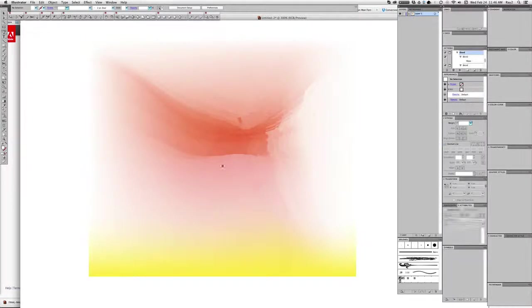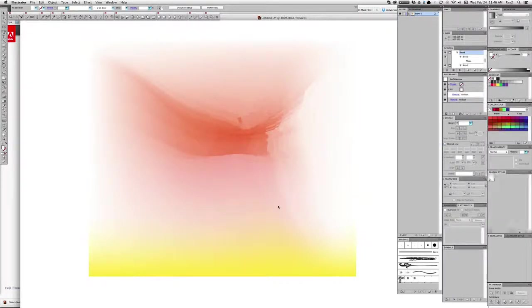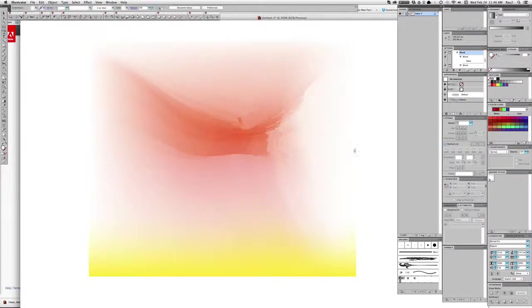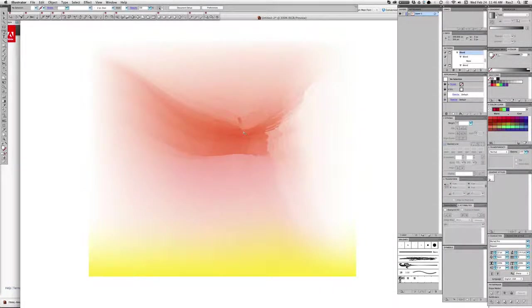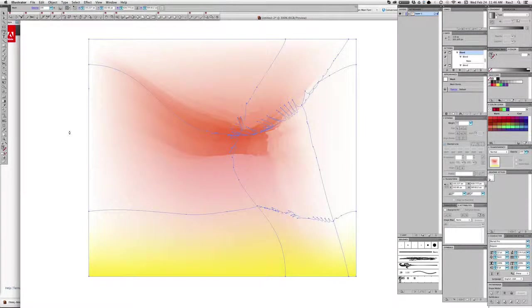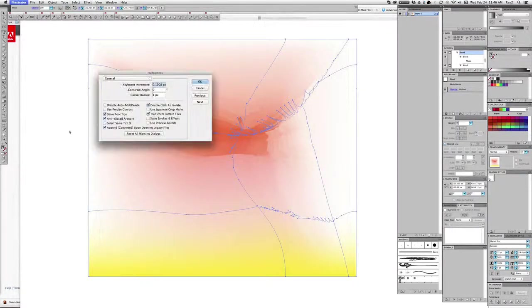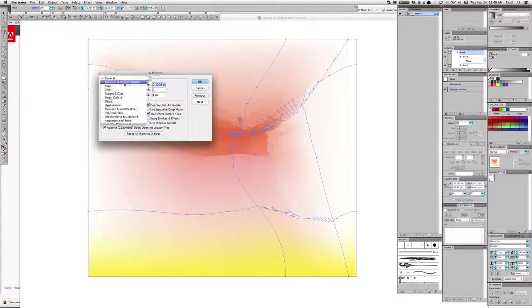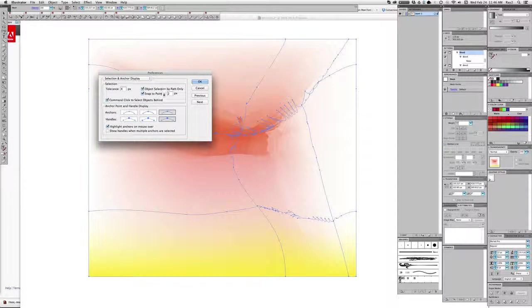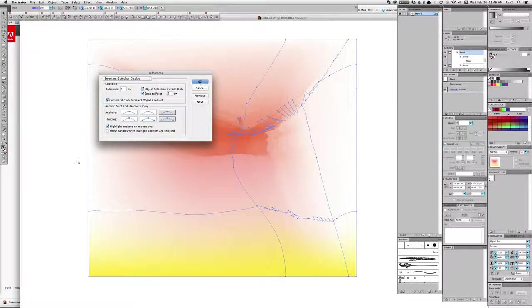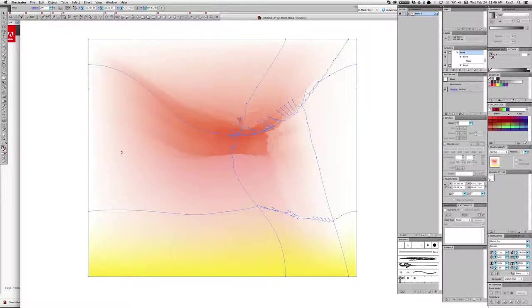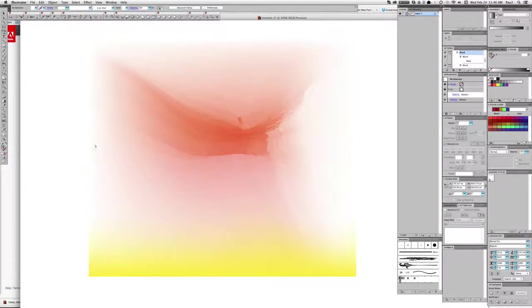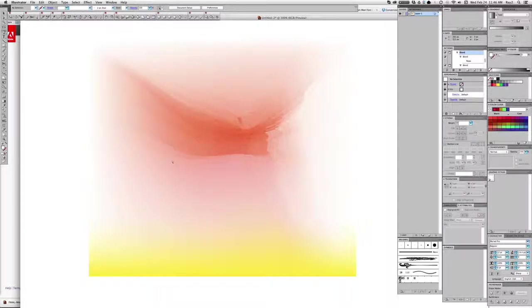Well, here's what I do sometimes. I have a very messed up mesh here and I've gone to my preferences, Command K, to view selected and clicked on object selection by path only, so that when I drag over or click within the object I'm not selecting a path of the section of the mesh.